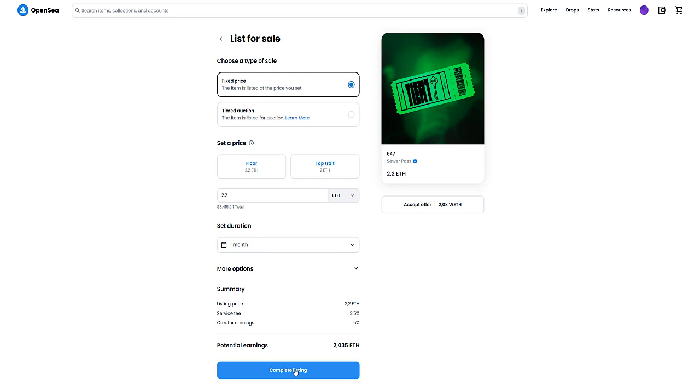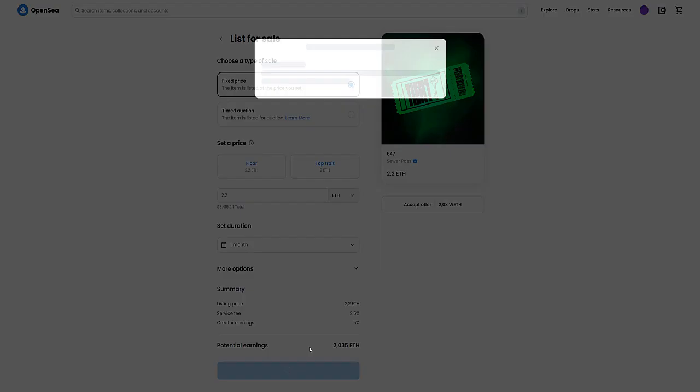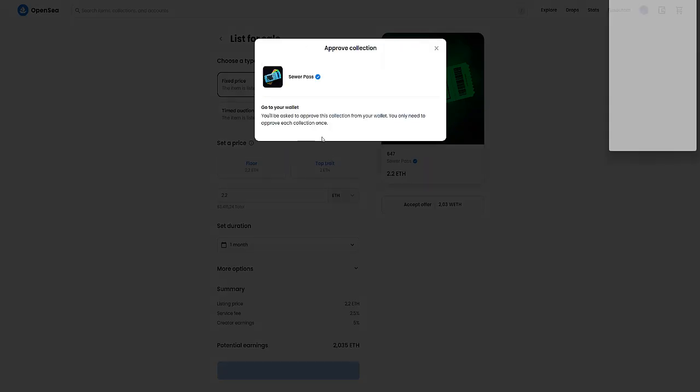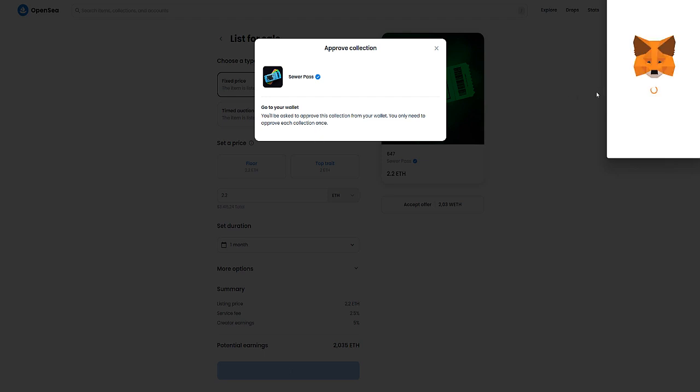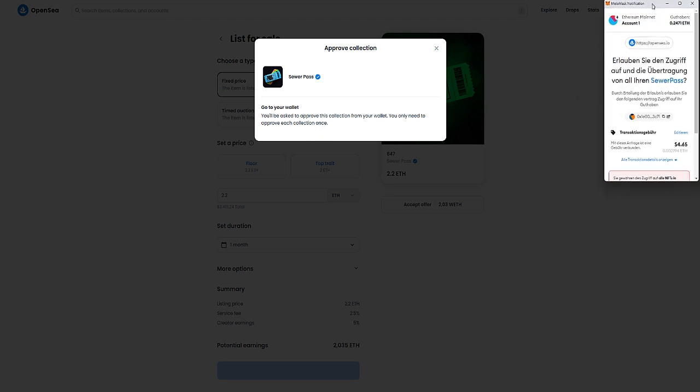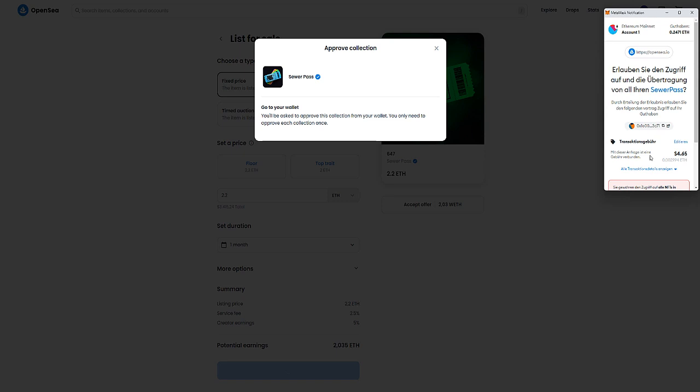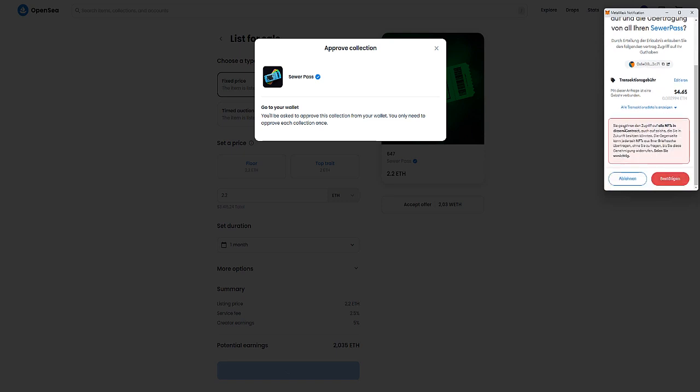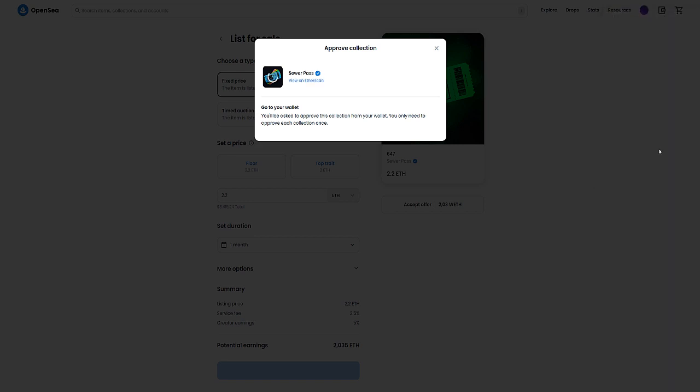Whenever a mint happens, the first floor is pretty high and normally the price drops fairly quick after the mint. That happened as well here. Me approving the collection and listing this thing took me so long - not crazy long, but like a couple of minutes - so the floor already dropped at that point, as you will see in a second on the clip.